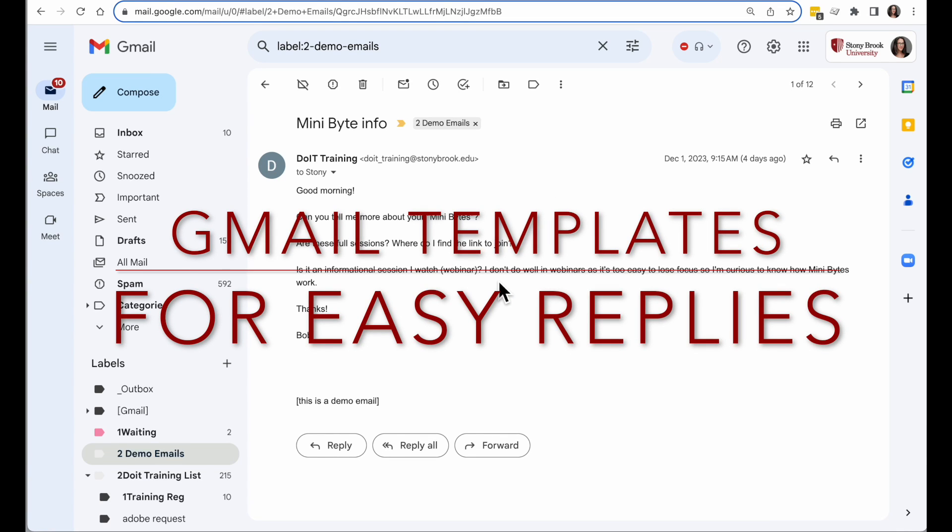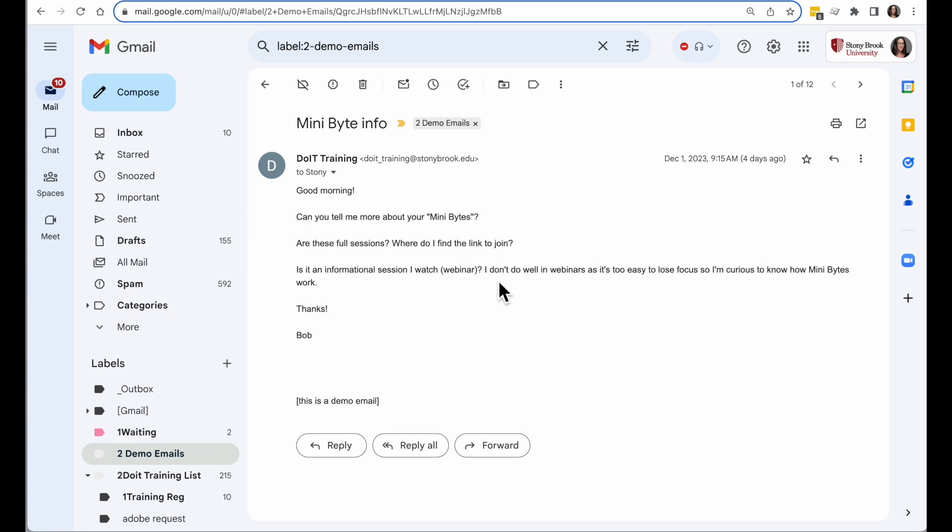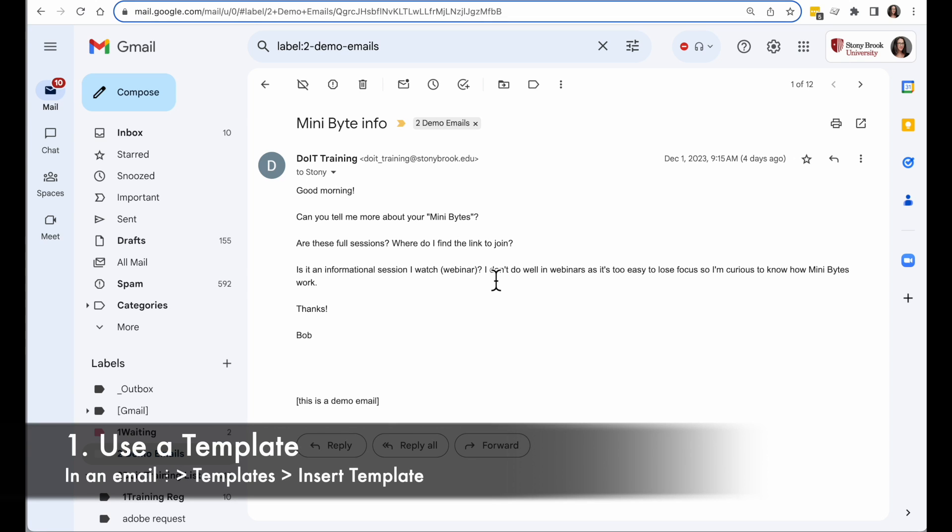Gmail has a feature called Templates that allows you to use pre-created emails to respond to messages. So if you get a common question, like this one saying can you tell me more about Minibytes, I can create a response, save it, and then I can easily reply with it when I get that question repeatedly. I've already set one up, let's take a look.